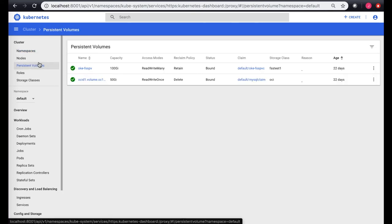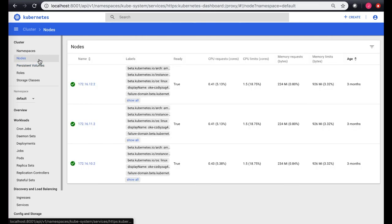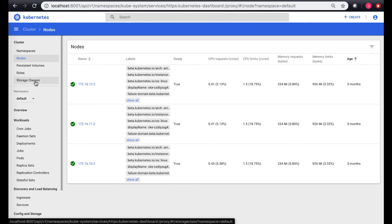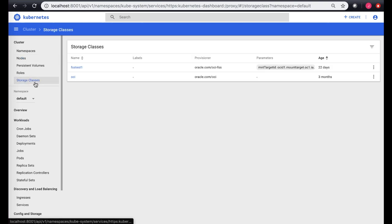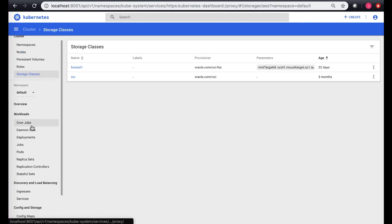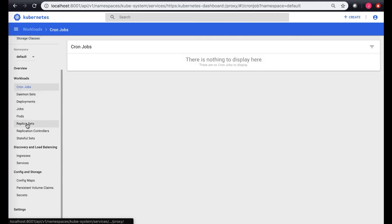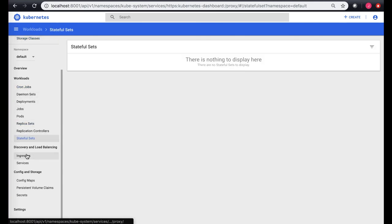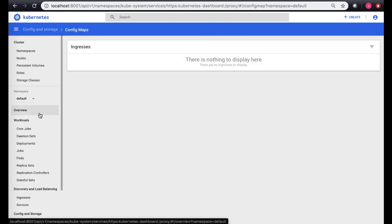What are the persistent volumes if they exist? What are the different nodes which are available? You have the different nodes and the labels attached to the nodes. It gives details on CPU requests and CPU limits. The storage classes which exist and additional things like cron jobs, replica sets, stateful sets, any ingress controllers, config maps. All the details that are available in your cluster.